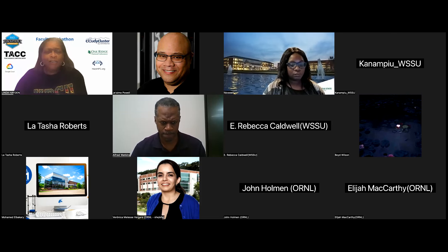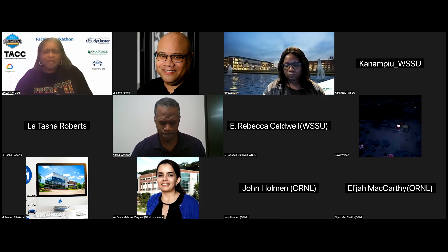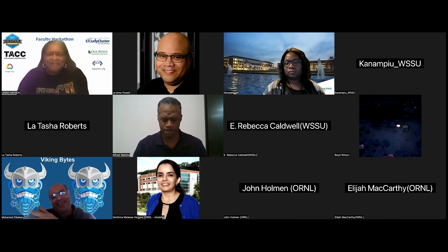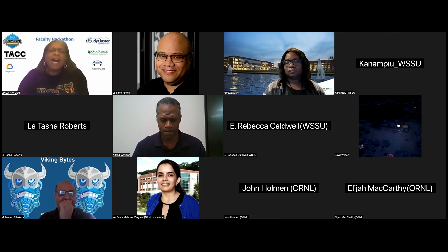Morehouse is skipped momentarily and Elizabeth City State University is called next. One team member is present but notes the other, Shery, is having network trouble and cannot connect. The team had agreed the other member would present this week.